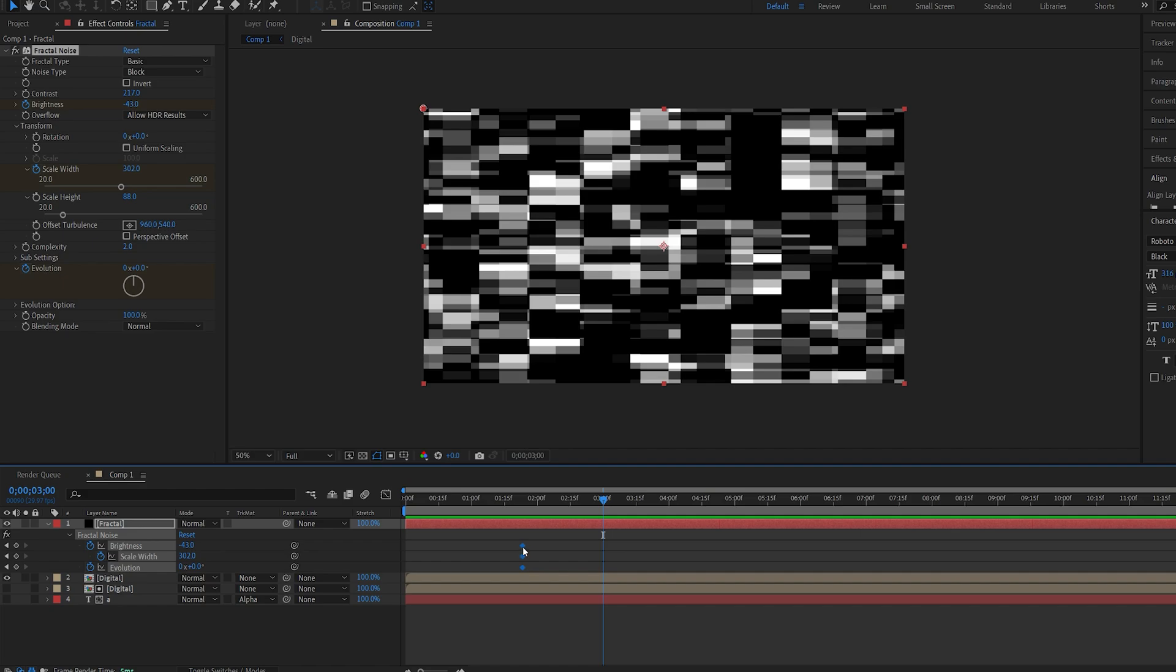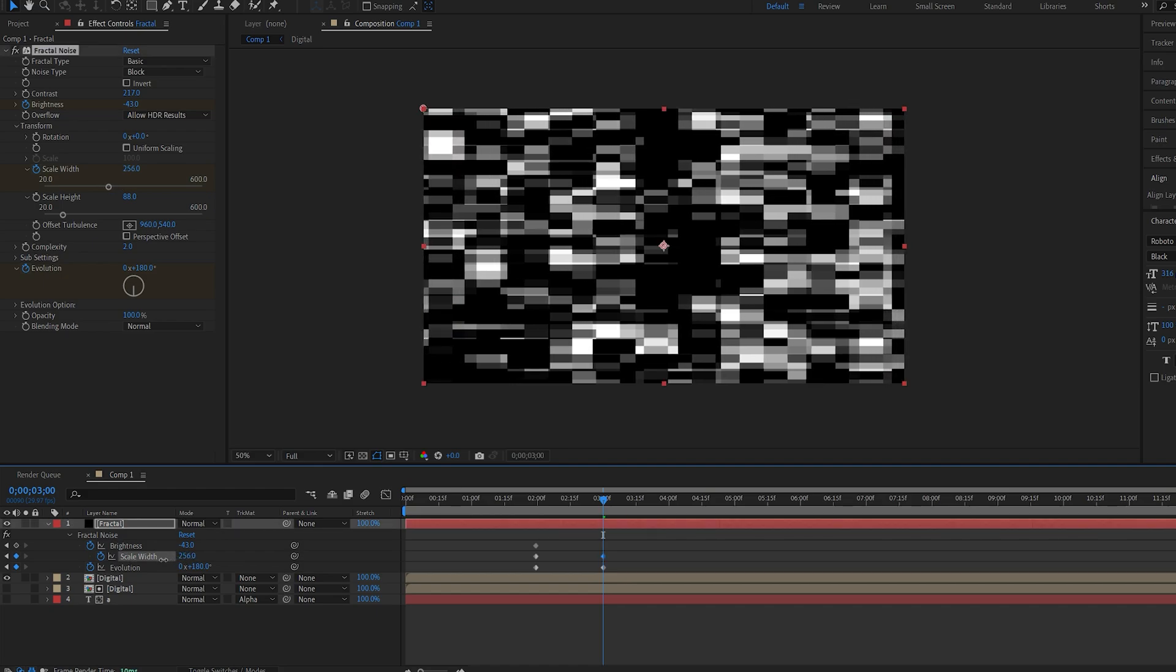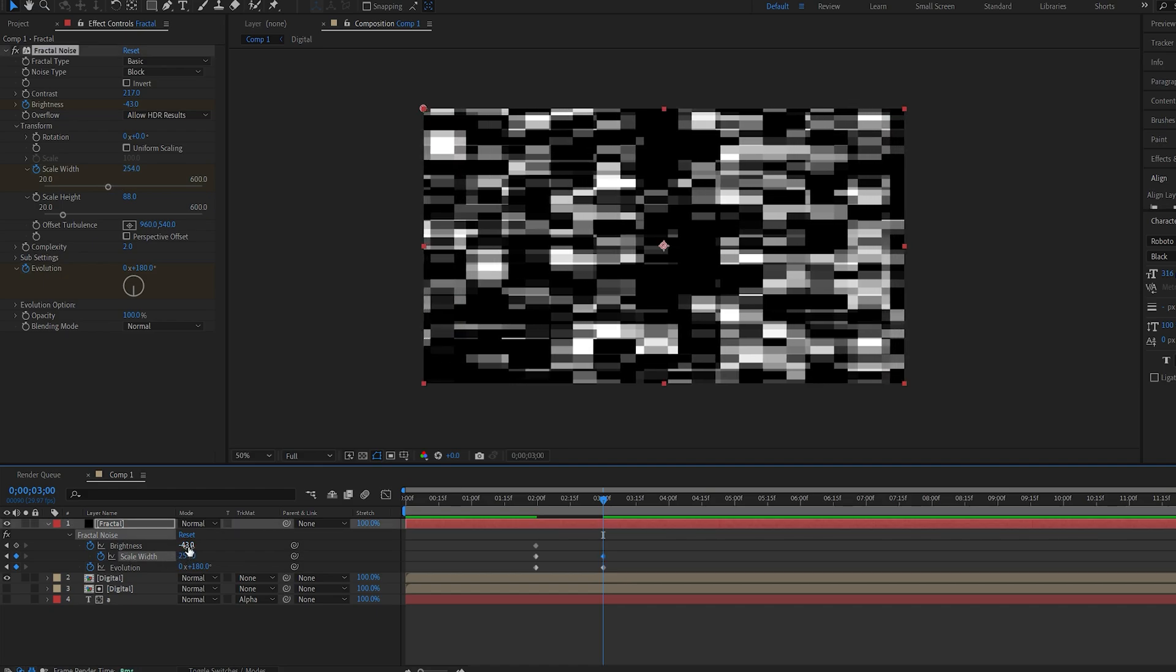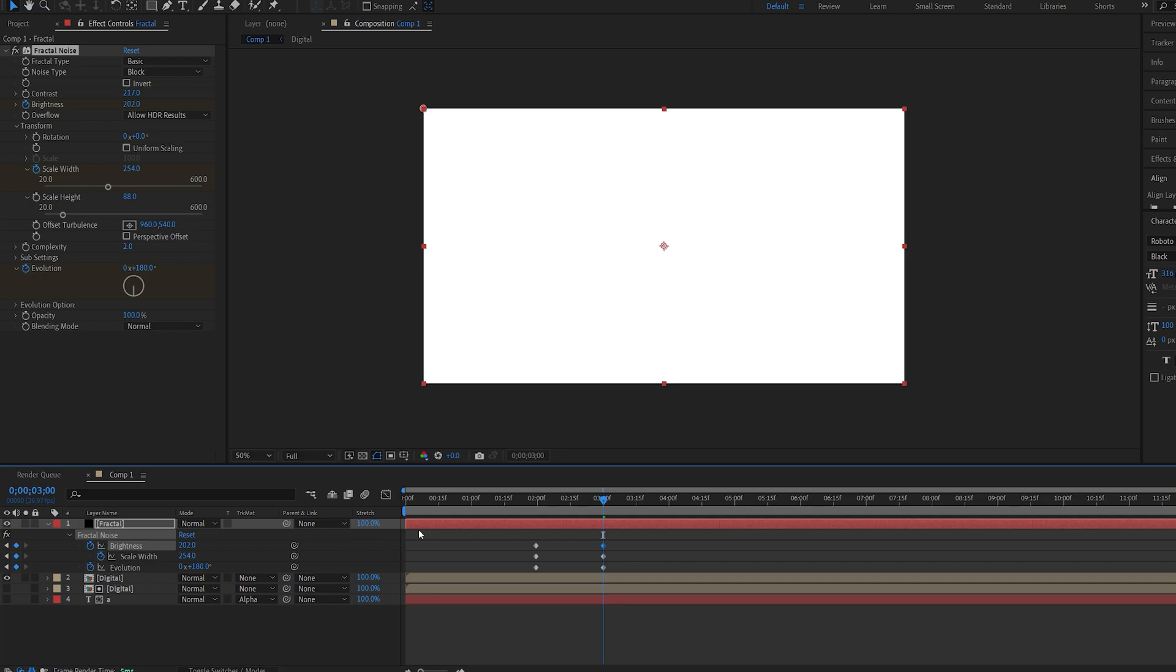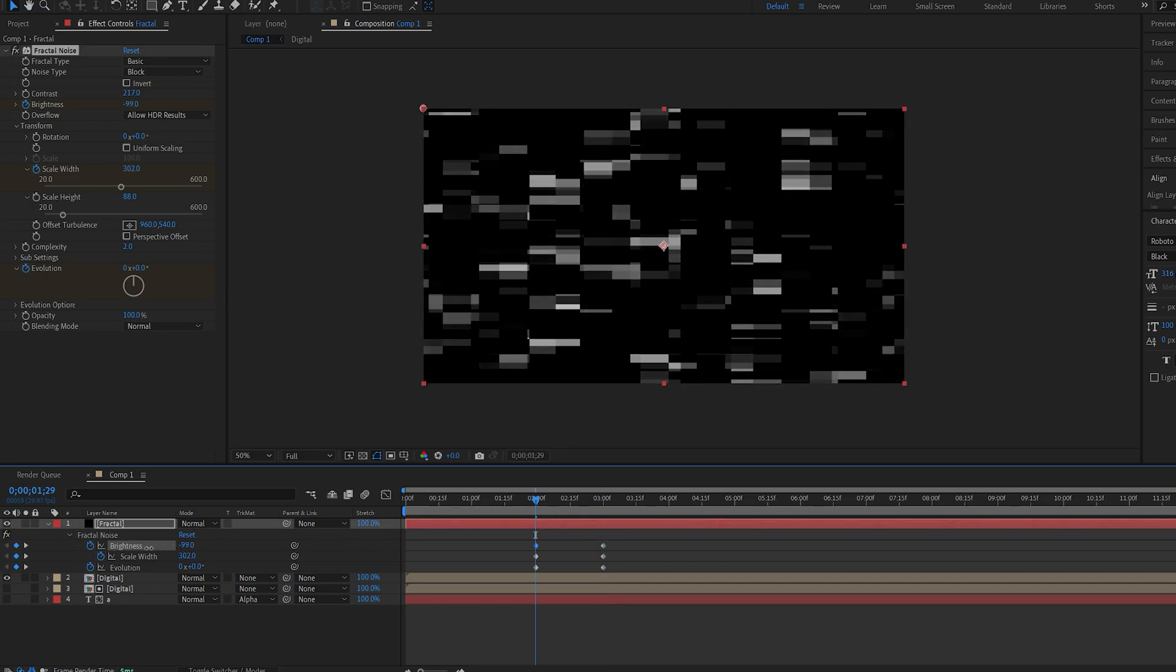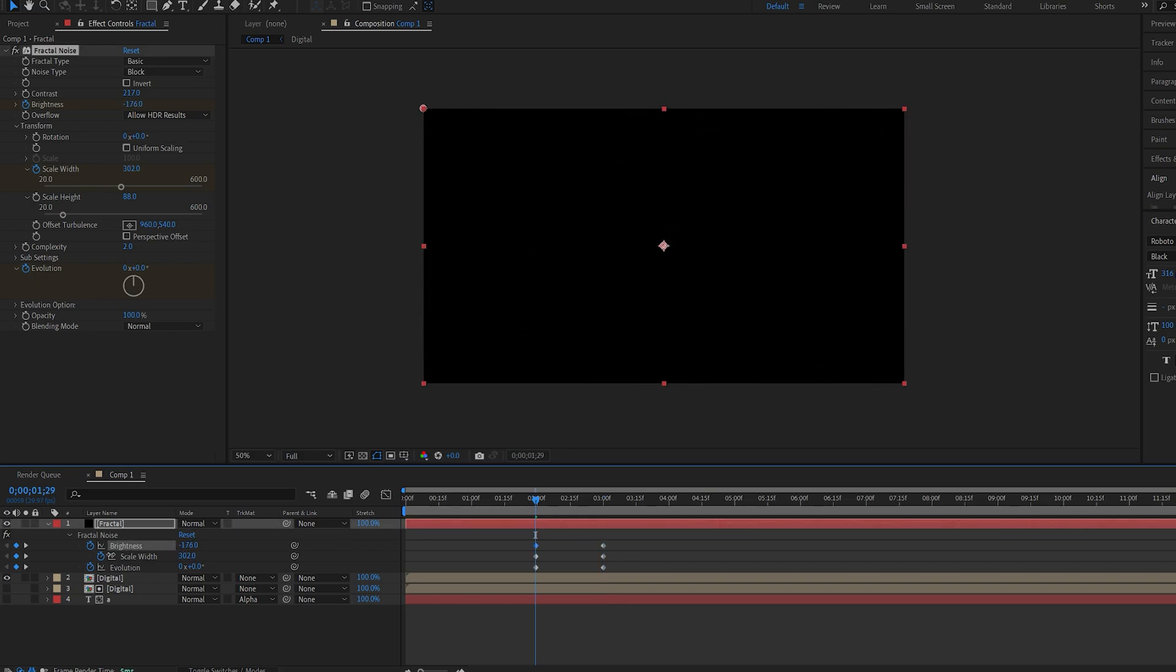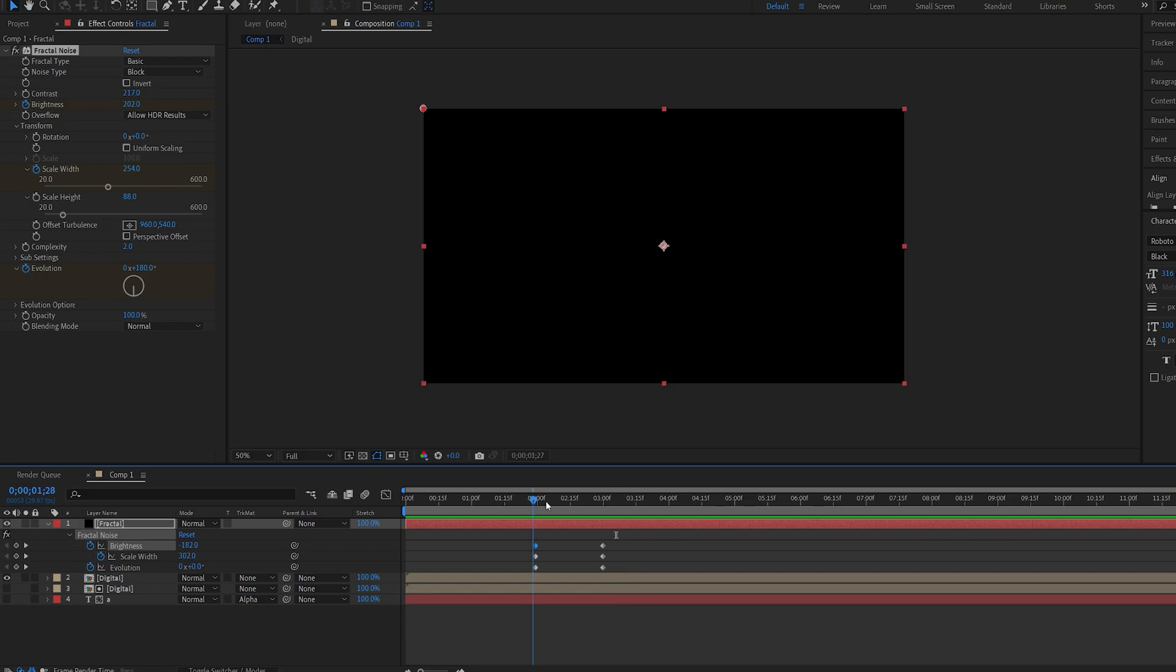So it's going to be lasting 1 second and we'll make the evolution 180. The scale width just a bit closer and make sure the screen turns full white. And on the first keyframe make sure it's fully black. So we just have this little fractal noise animating from black to white.